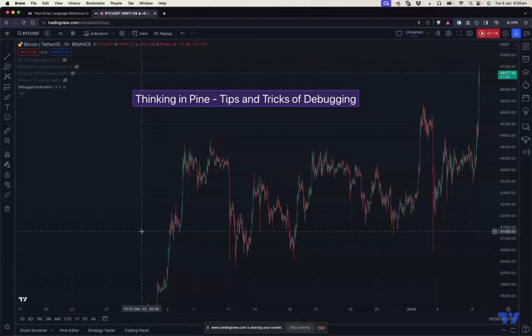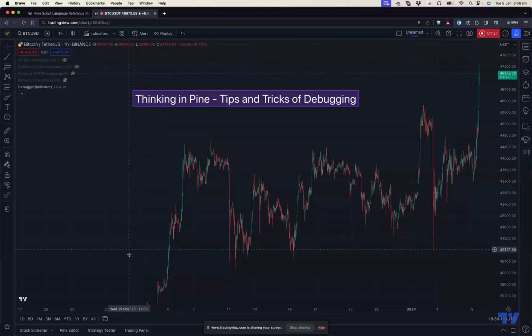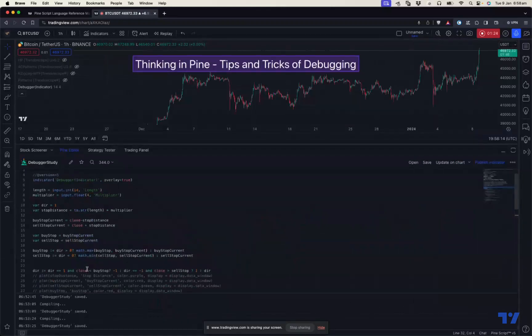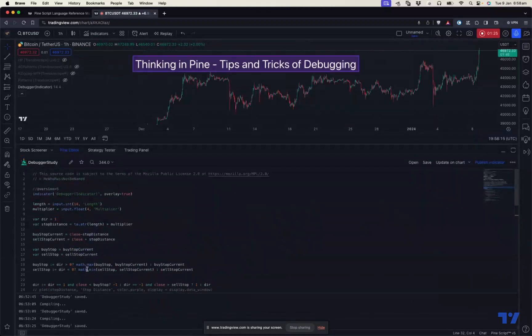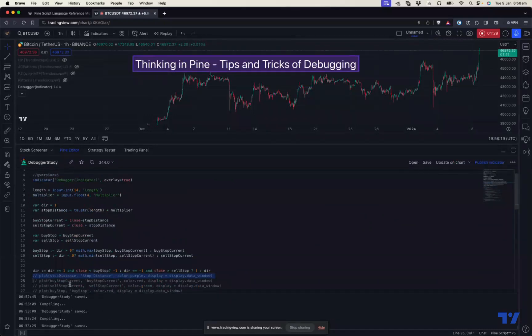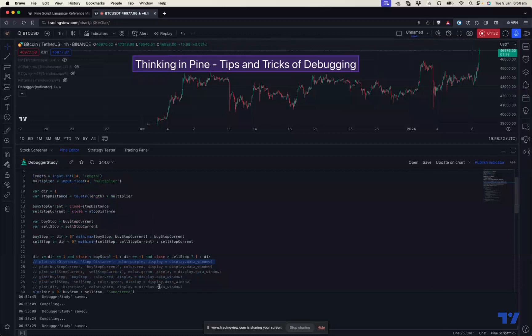There are a few tools which we can use in PineScript to debug. Let's go through them through our demonstration. The first tool which we are using, which is very easy to use for everyone, is plots. You can debug most of the simple things using plots.